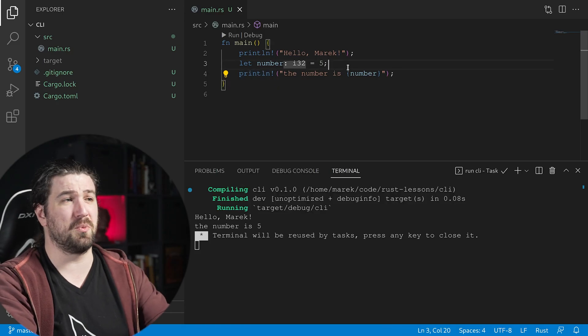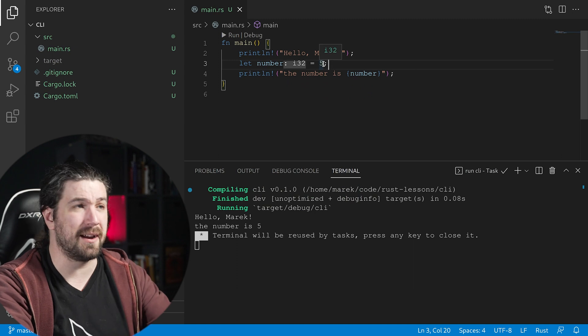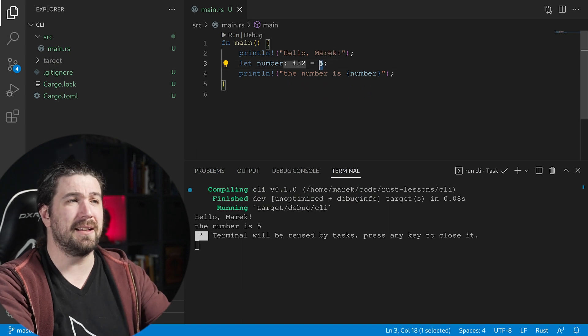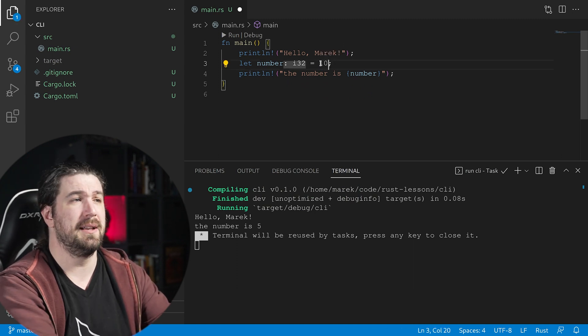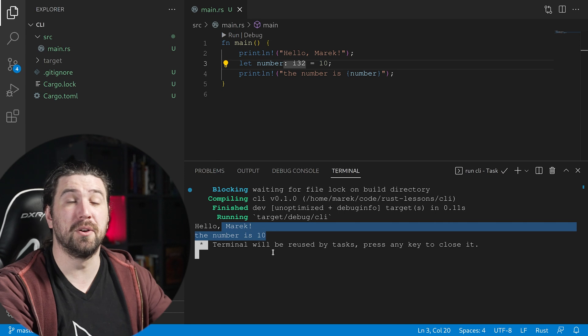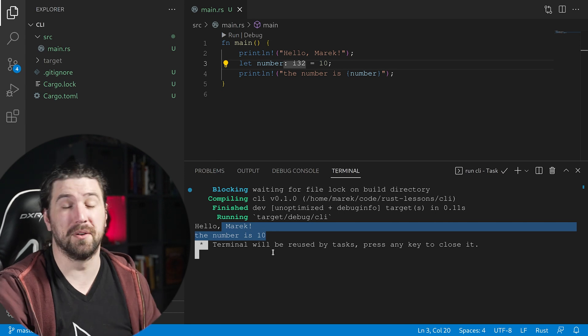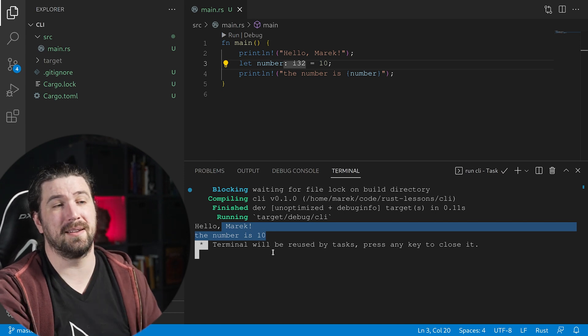Let's make sure this is working and not just statically set. Let's go ahead and change this number to 10 and run the code again. Beautiful — this is fantastic.